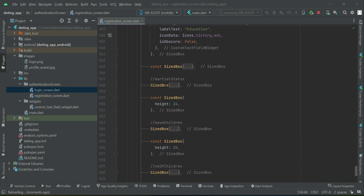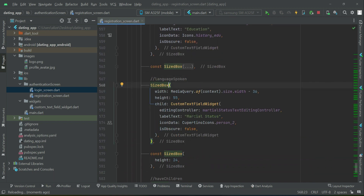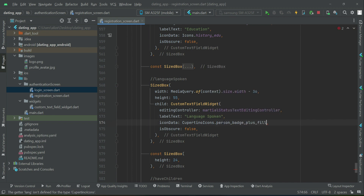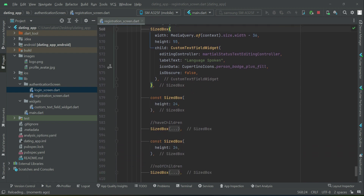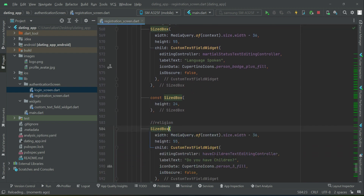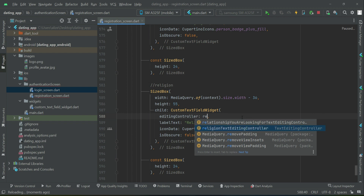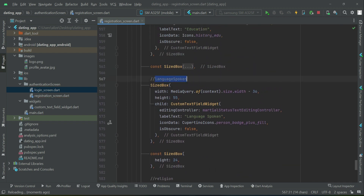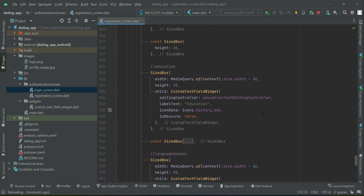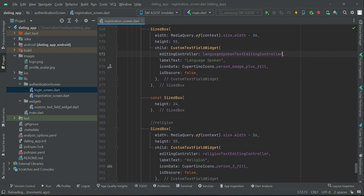For the nationality icon we will use flag or flag circle outline. Then we have education, using the history edu icon. The third field is language spoken, so let's add the appropriate icon for language spoken. Then religion of the user — this one is language spoken text rating controller, and this one is religion.